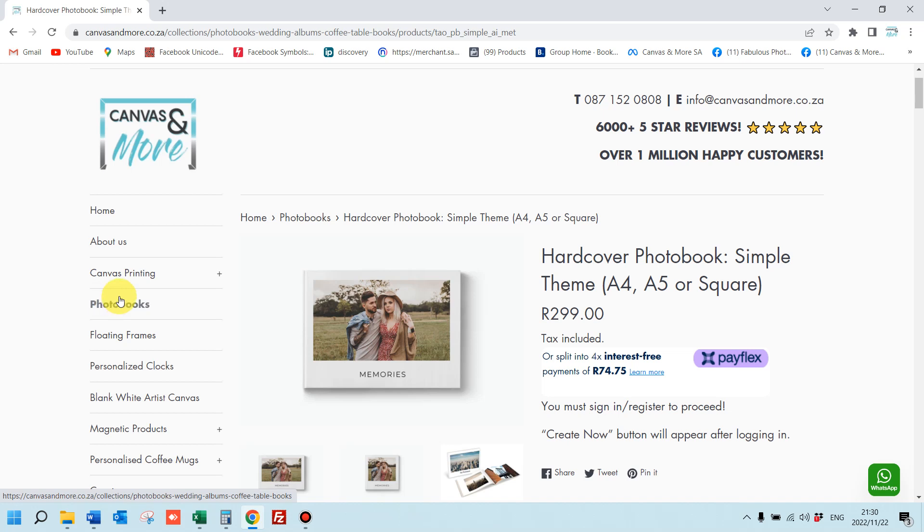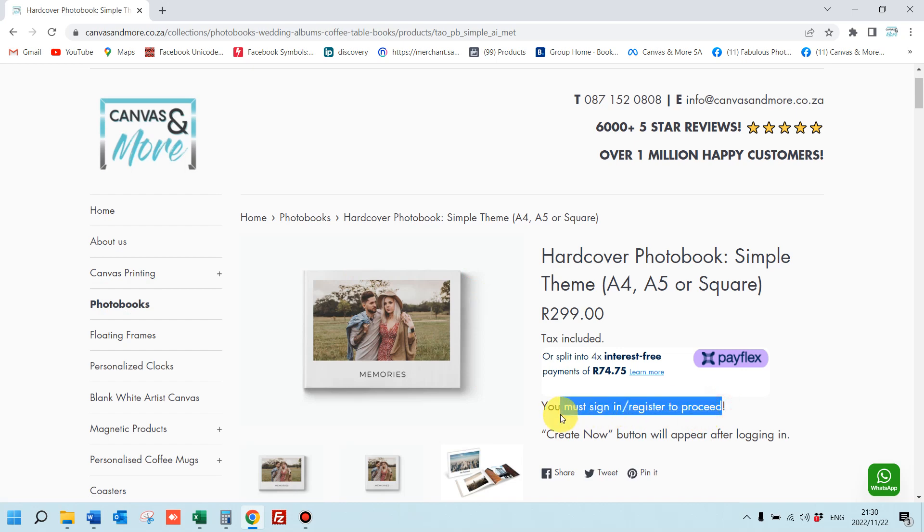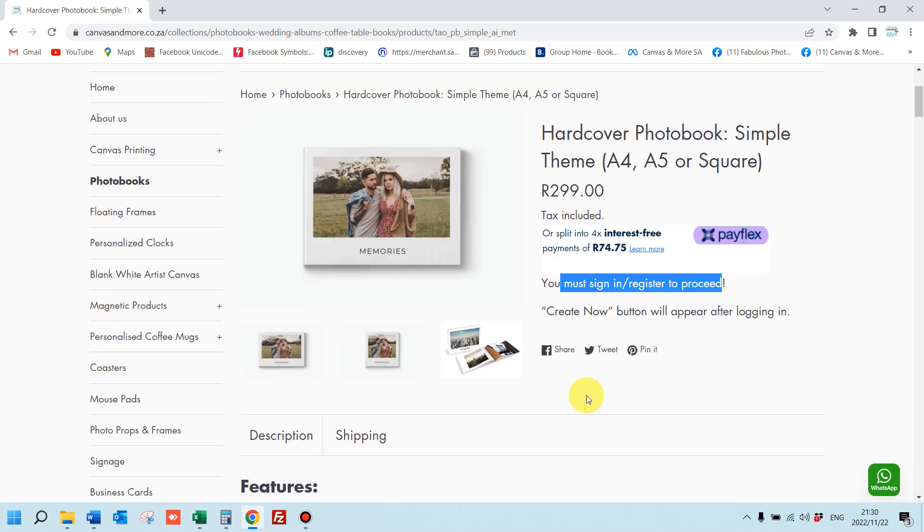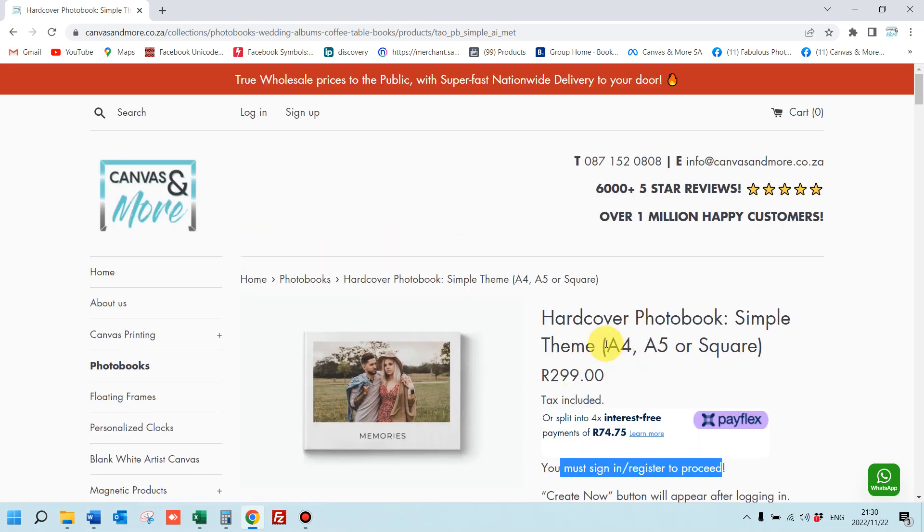Hi, let me give you a crash course on how to order a photo book. First things first, you need to sign in before you can create the book. There's no create now button. The only way you get to see that button is by signing in.